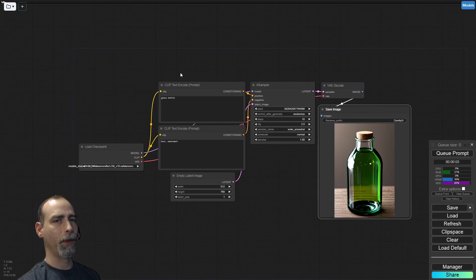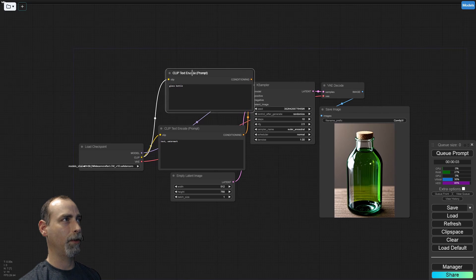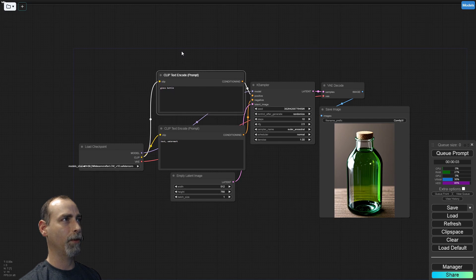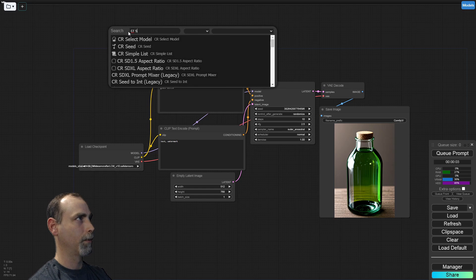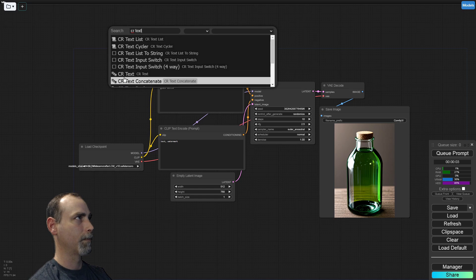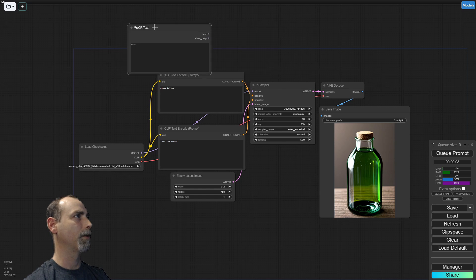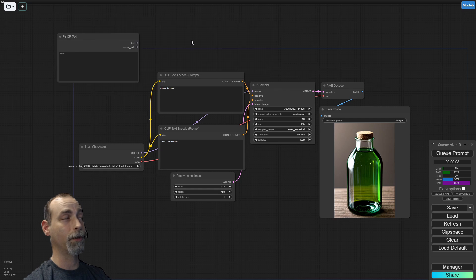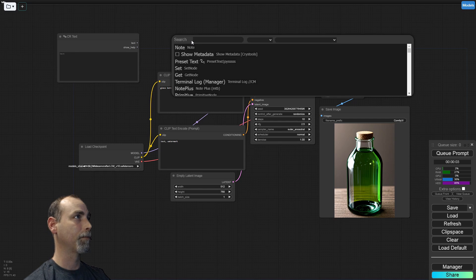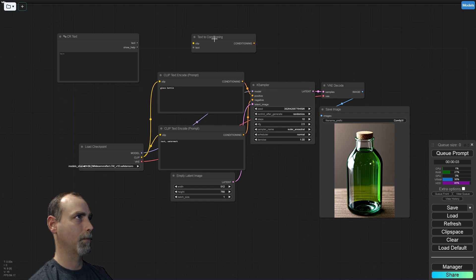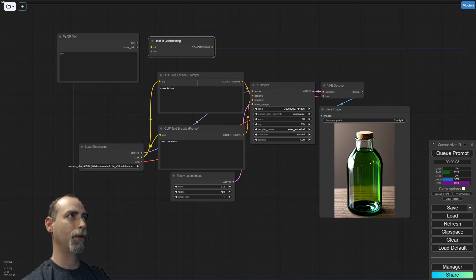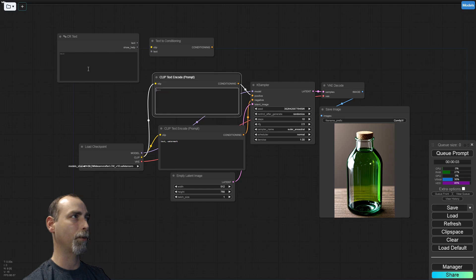Before we get too far, we need to make a slight modification. Instead of having the text encode prompt like this, we do want to split the string so that it can be reused later. Add a text node here — any text node will do just fine. Then add a Text to Conditioning node. These two will replace the original one.